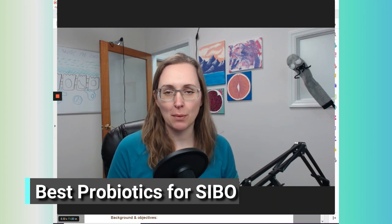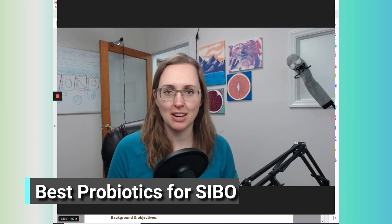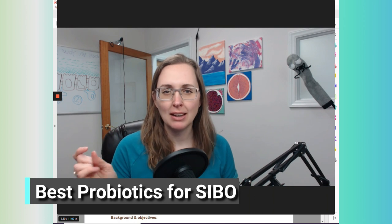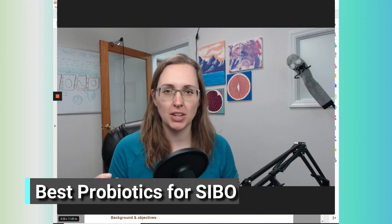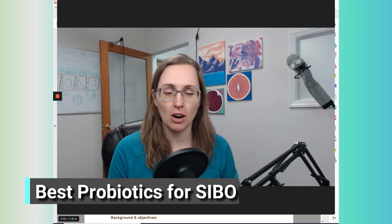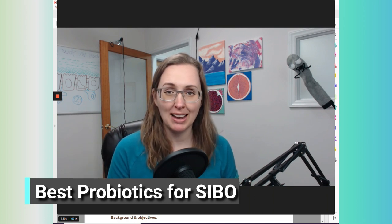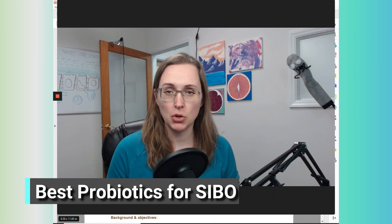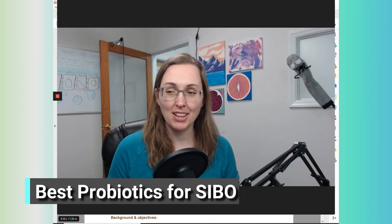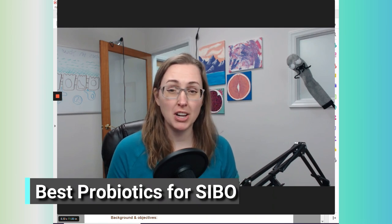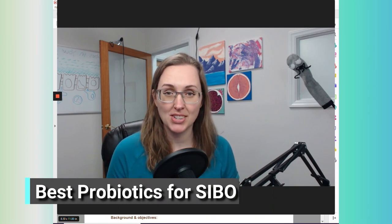Now, first, I want to preface this conversation with a little bit of a primer that probiotics are actually very effective for SIBO, and they're one of my favorite tools, and I find that they are very underutilized.